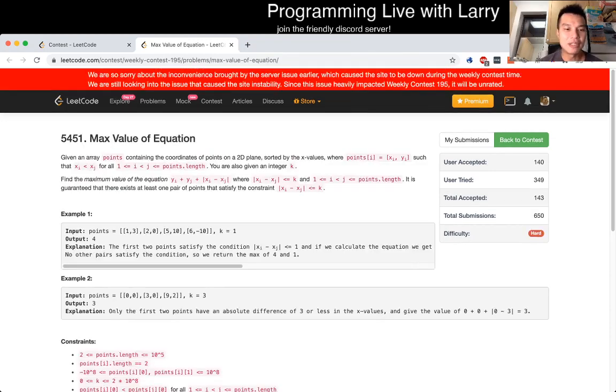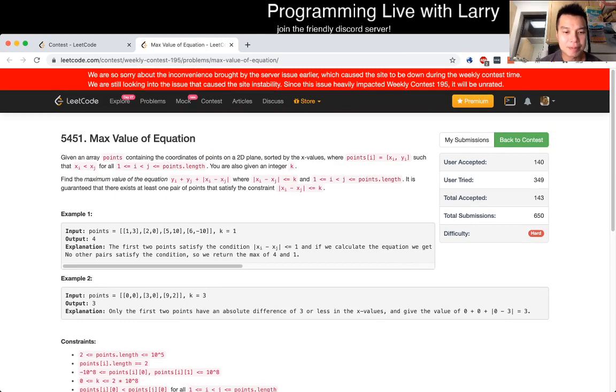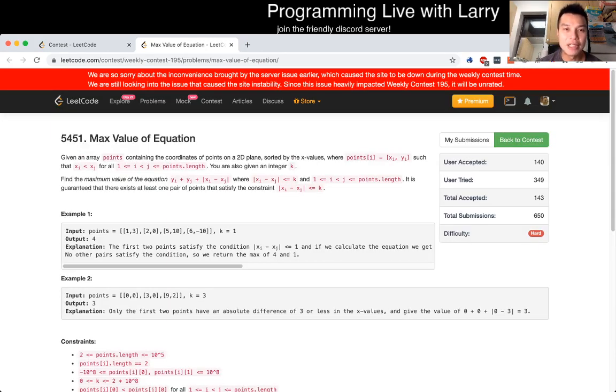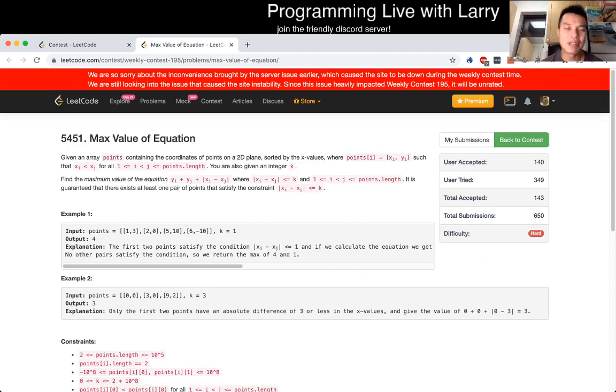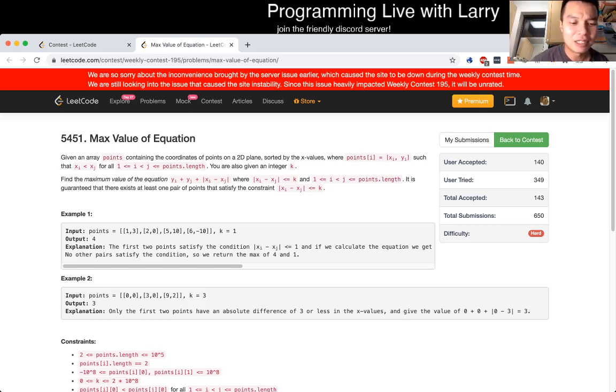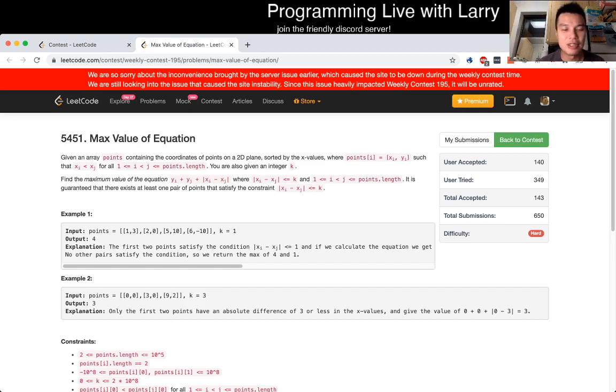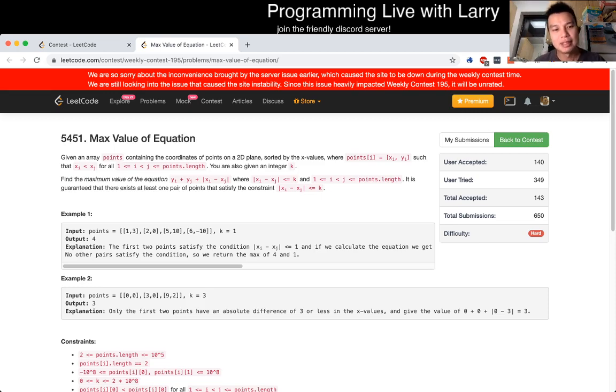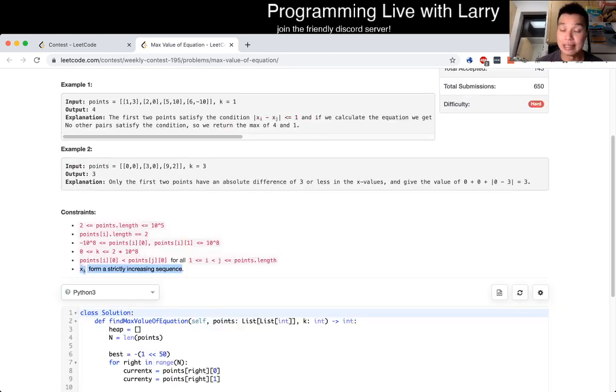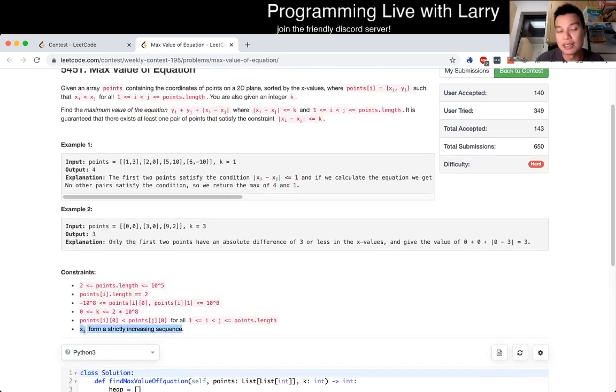Q4, max value of the equation. So this became a monocue max queue algorithm. I'll have a link below to my explanation of how to solve monocue problems. But the tricky part, and it is not easy, is recognizing that one is that the x are sorted. So I actually tried to sort first, but it's not necessary because it's already sorted.